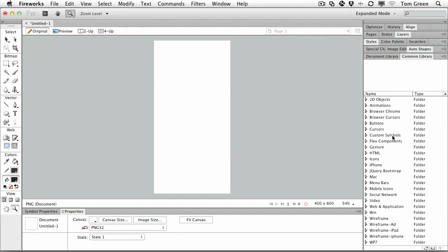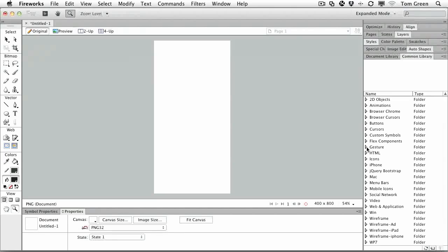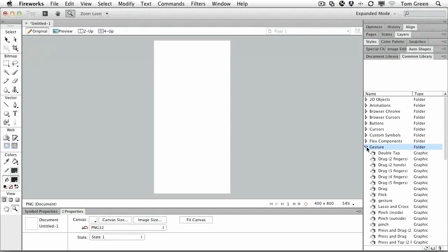In fact, we used to create our own assets and sort of trade them with each other. There was a library underground, so to speak. Not anymore. They have really beefed up the number of icons that are available to you in the common library.